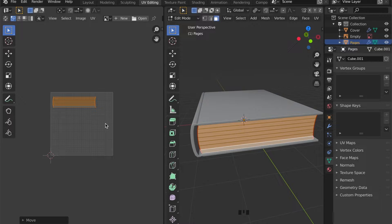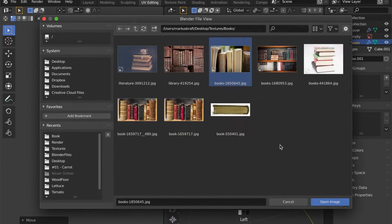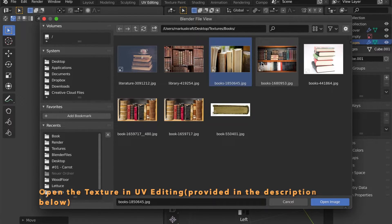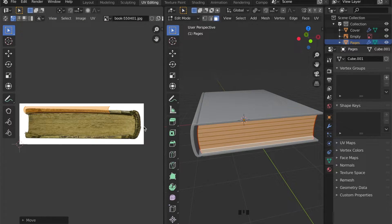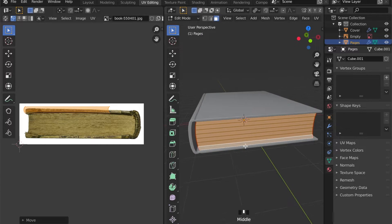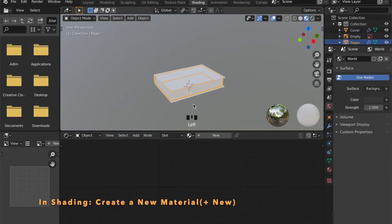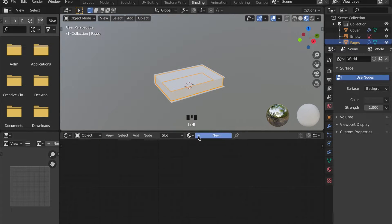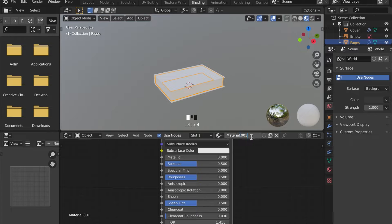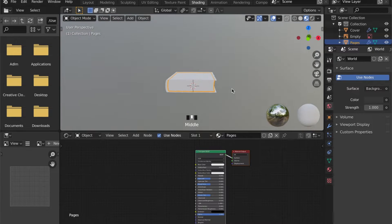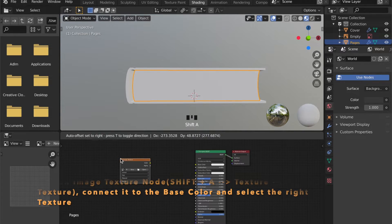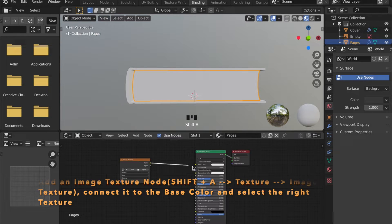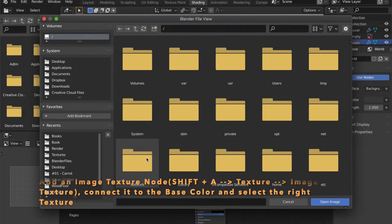First, get into UV Editing and open a new image, and choose these pages. For it to work, we have to get into the Shading tab and create a new material by pressing Plus New — we can call it Pages. By pressing Shift+A, go under Textures and Image Texture. You can add this node and connect it to the Base Color. Then press Open and choose the same image.